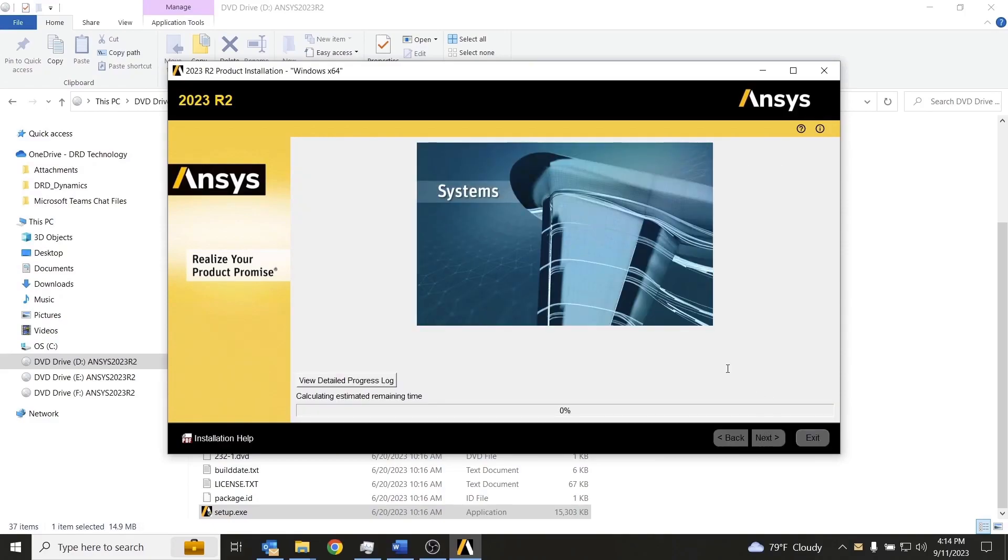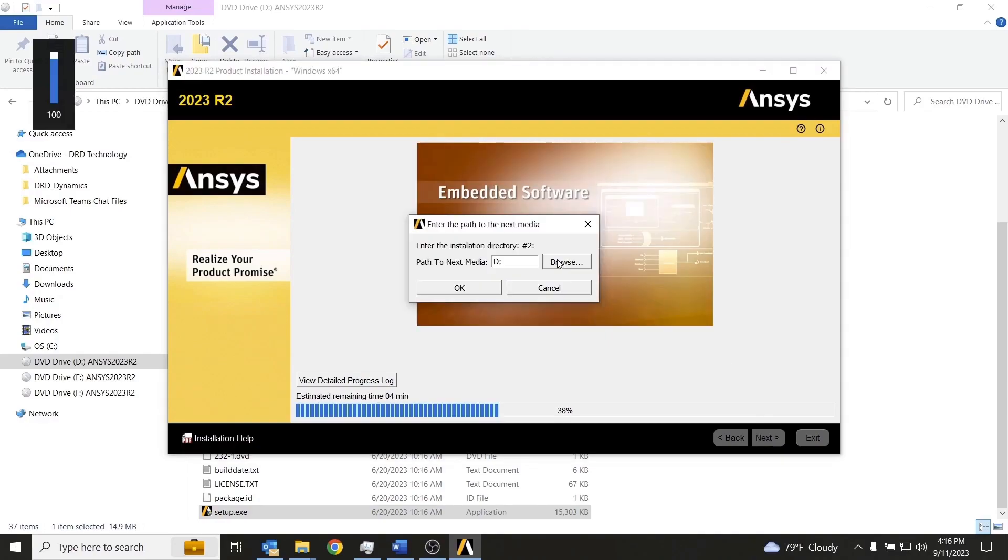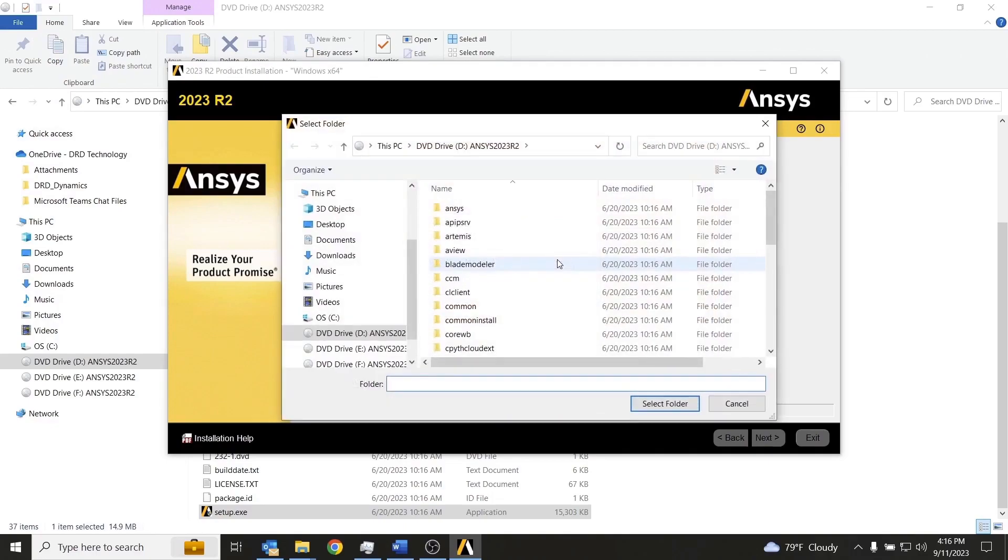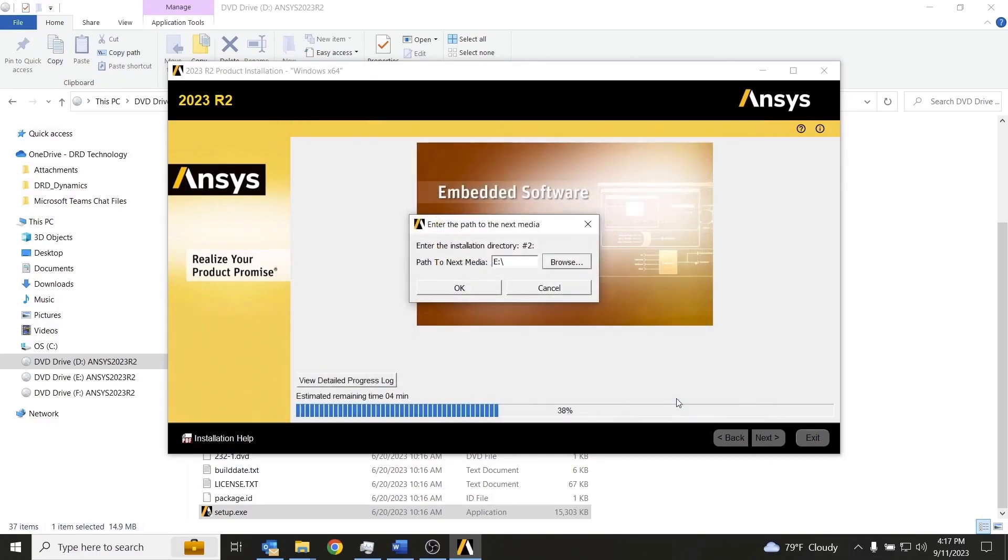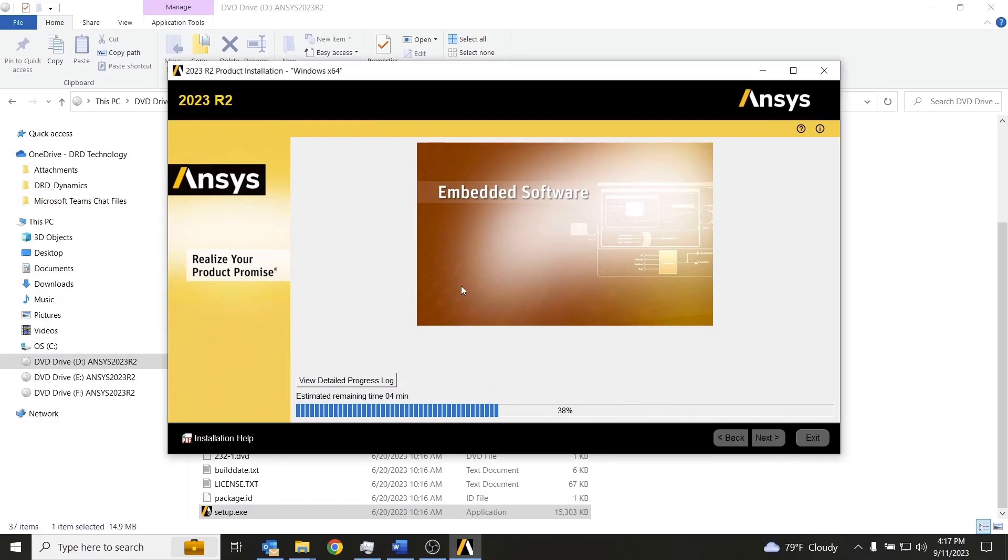And now we will wait until it is finished and installed. We now need to choose disk 2. We'll select disk 2, click OK.